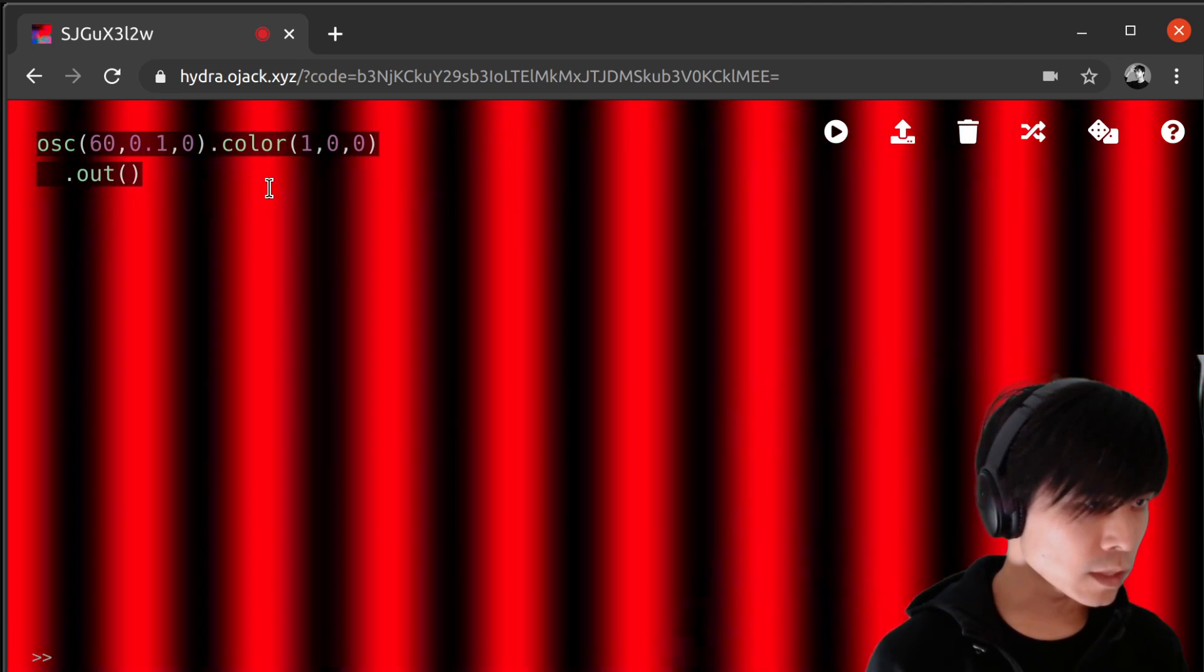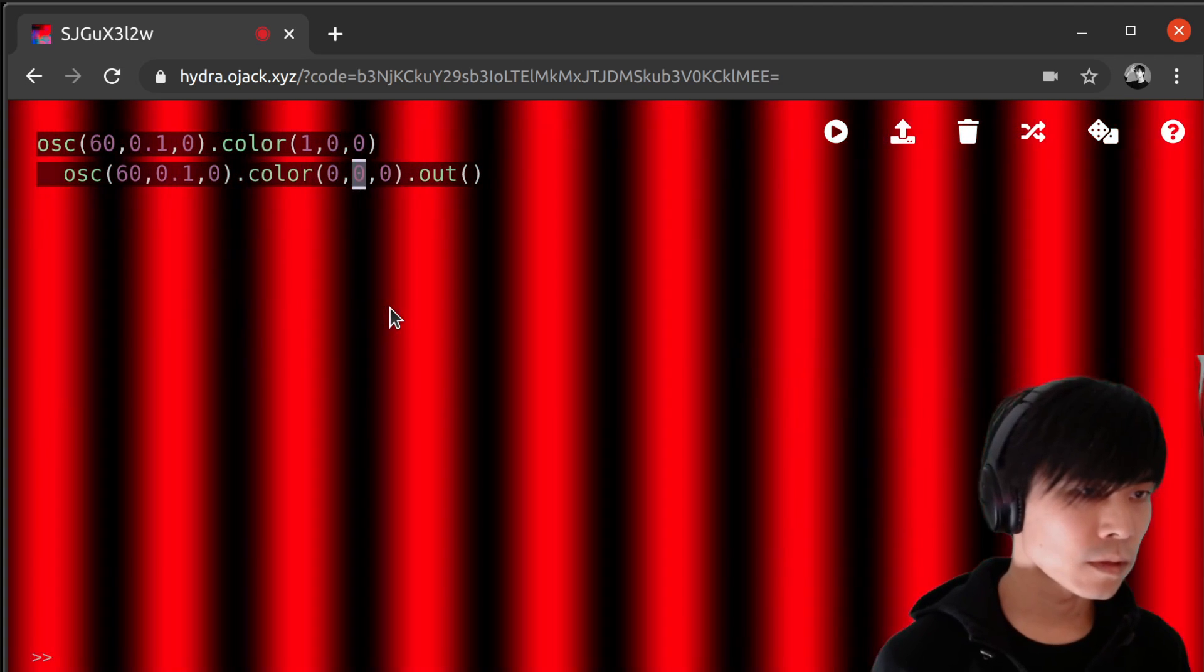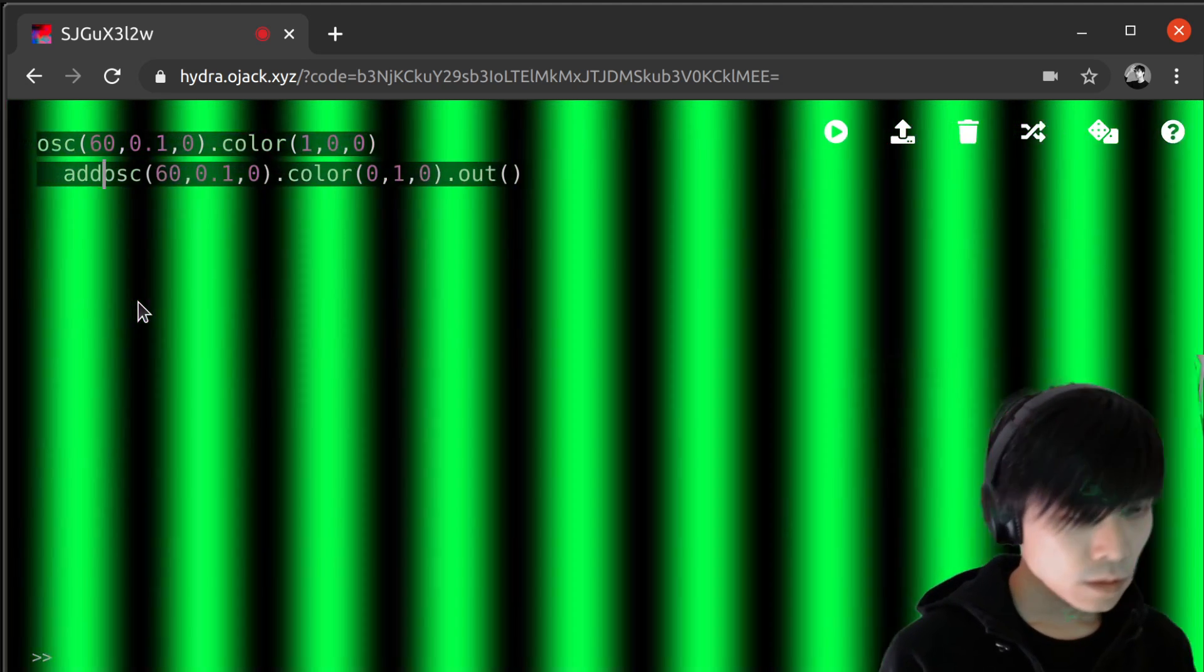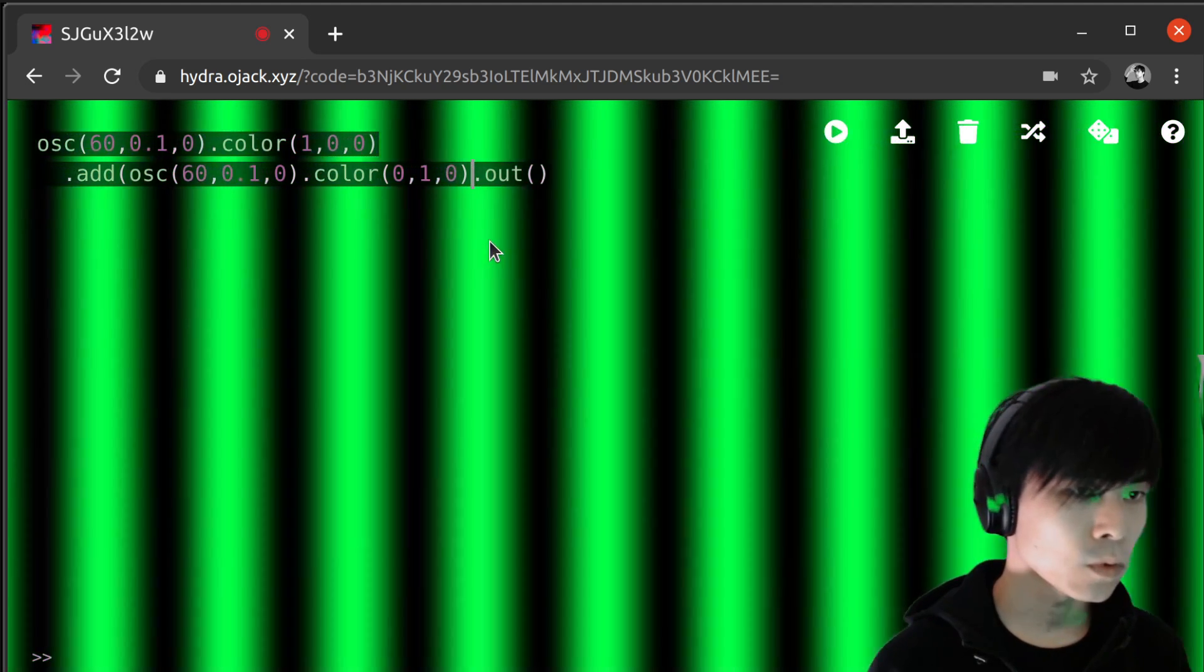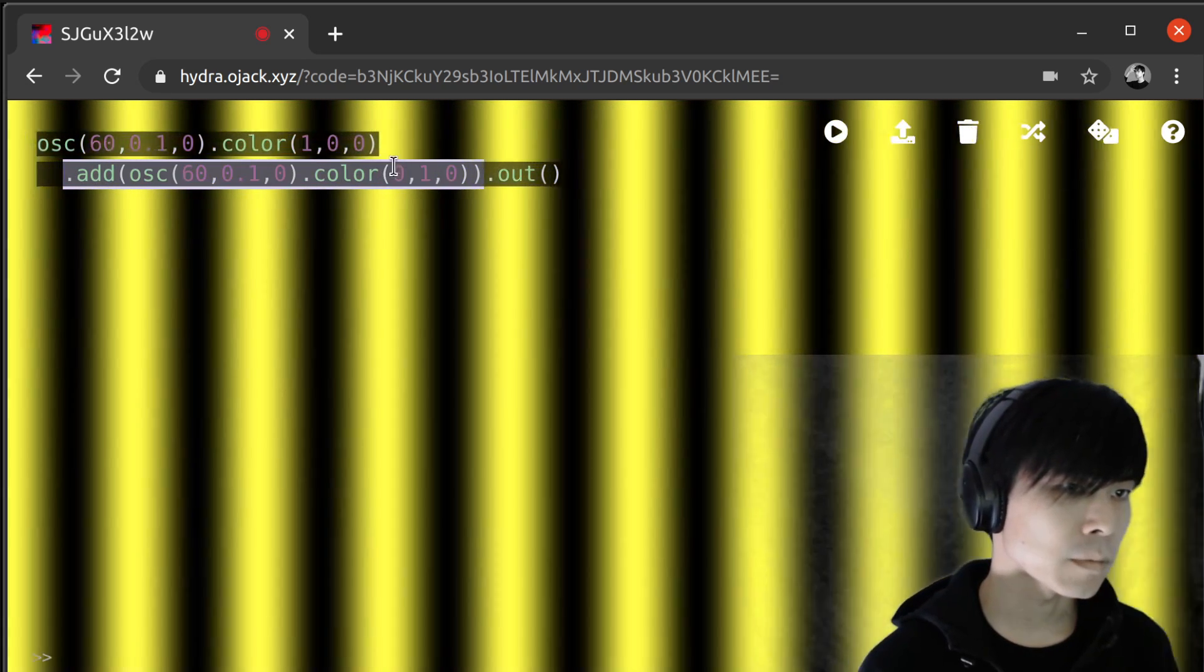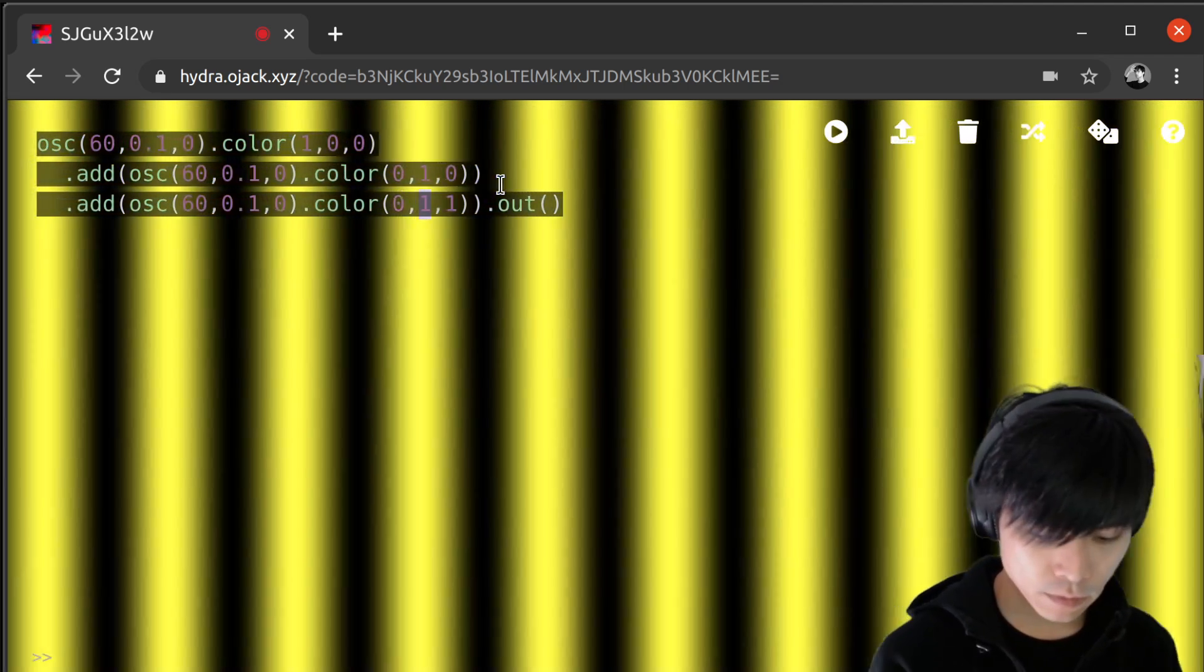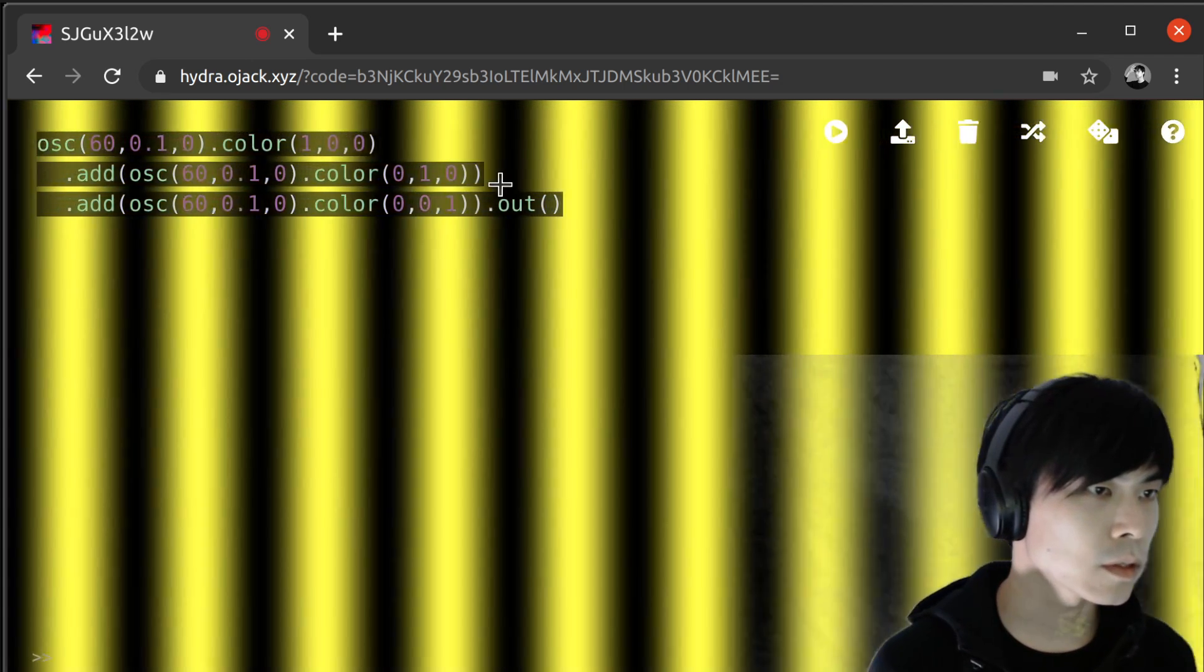So one idea would be to separate the channel with the color function. So here it becomes, oops, sorry, so have to be added. Add will simply add the channel, the color channels.